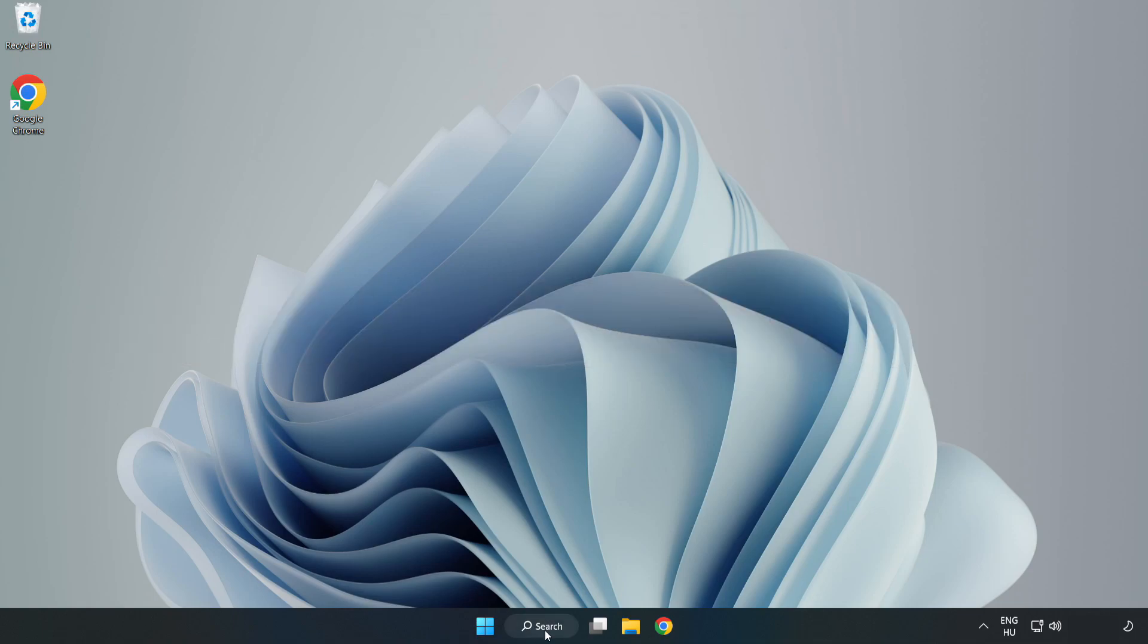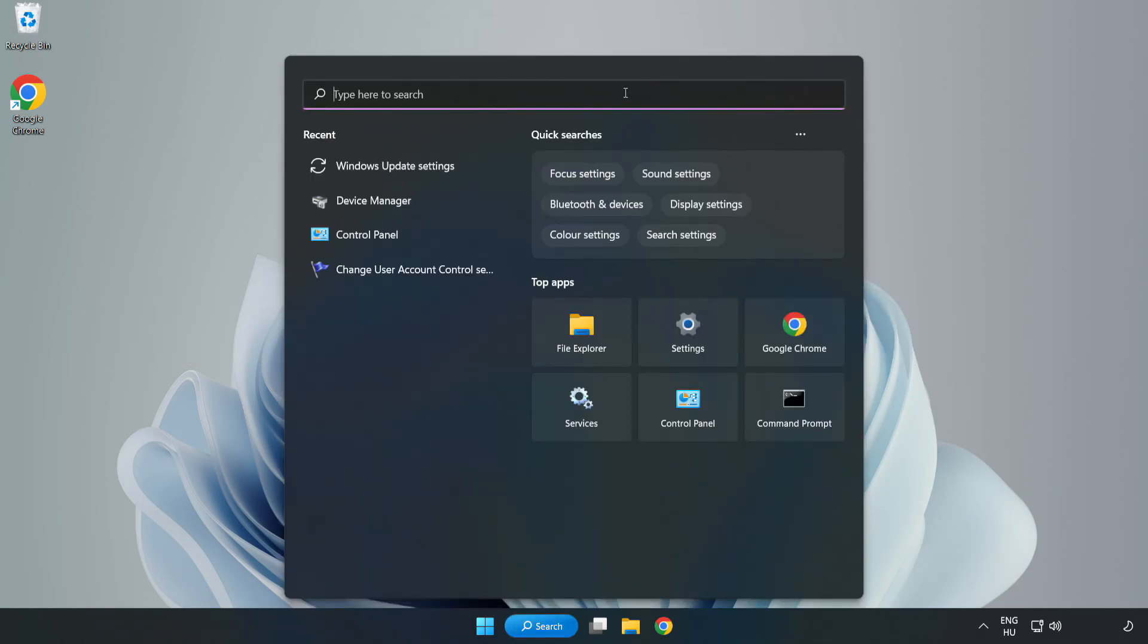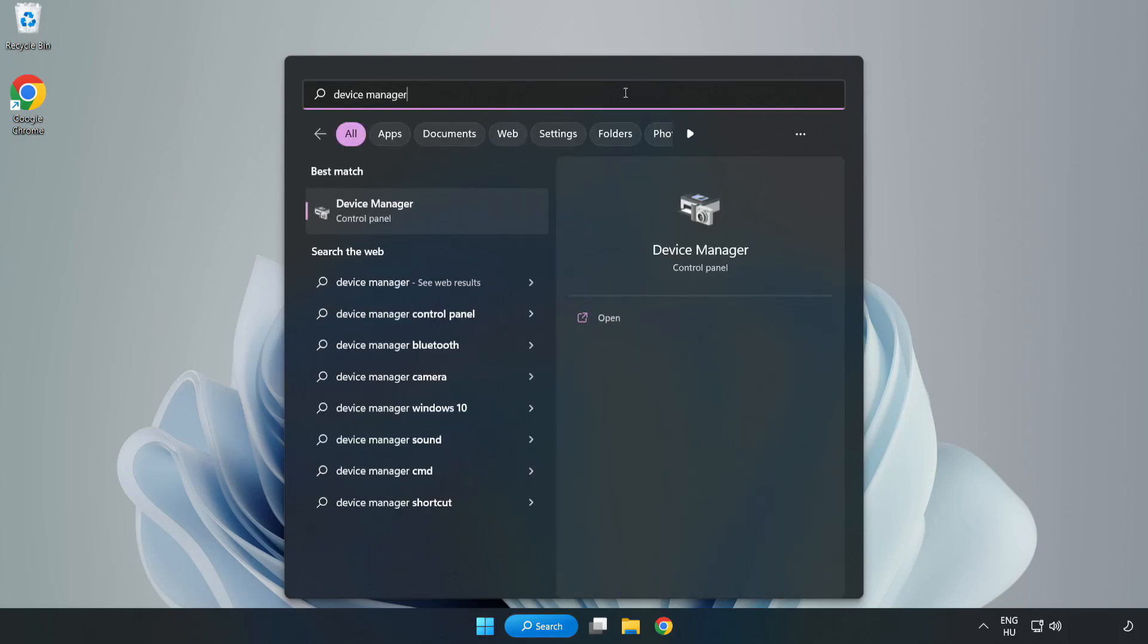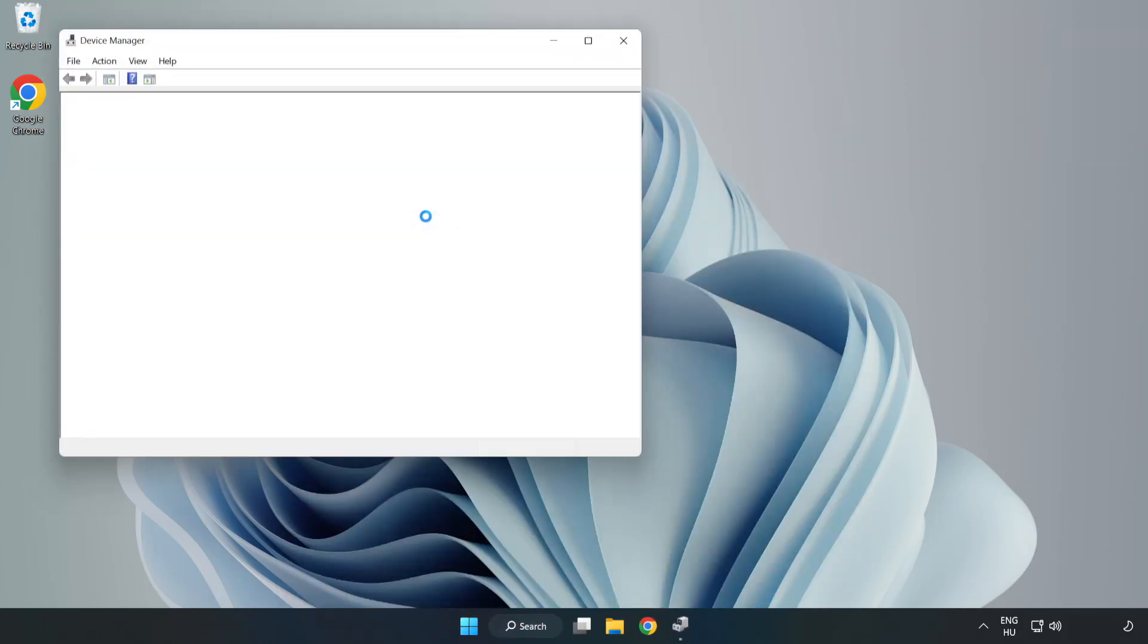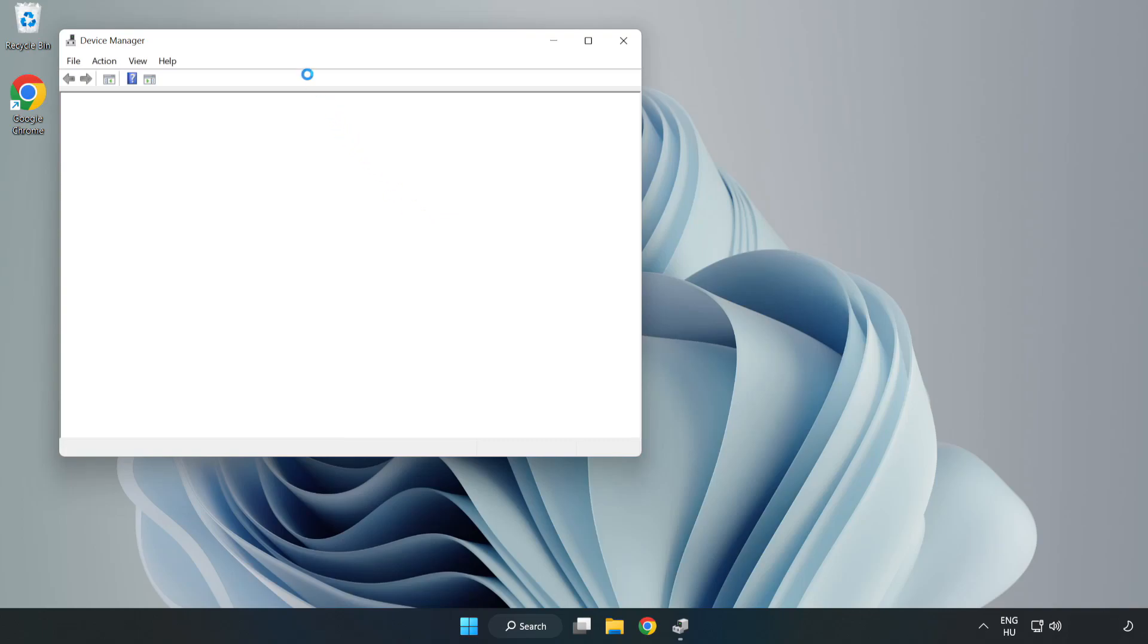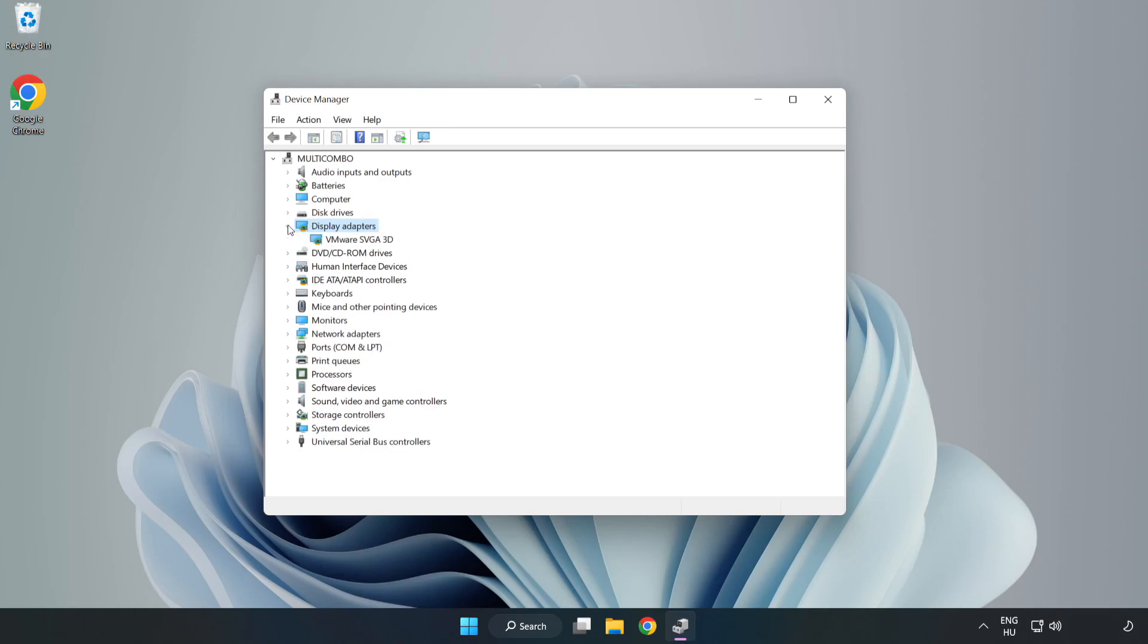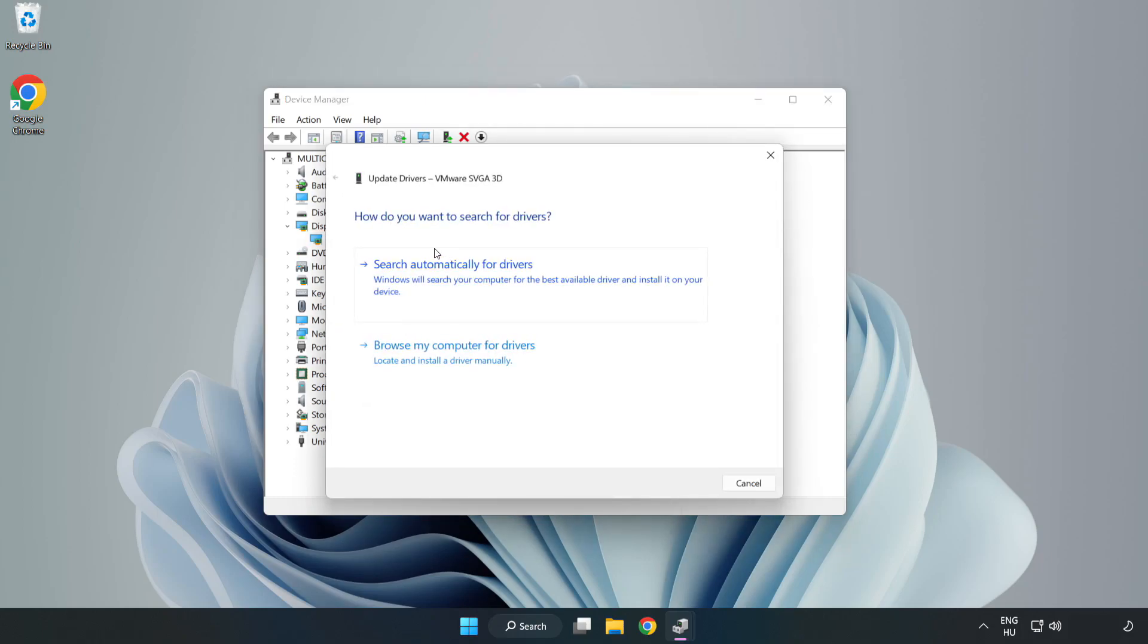Click search bar and type device manager. Click device manager. Click display adapters. Select your display adapter. Right click and update driver. Search automatically for drivers.